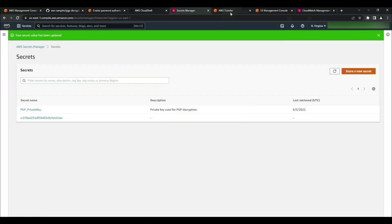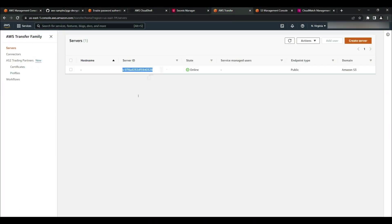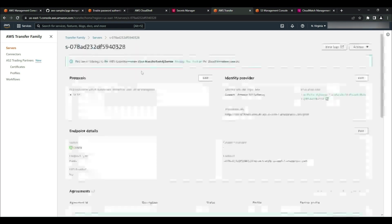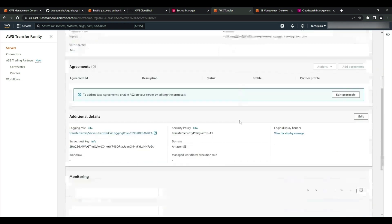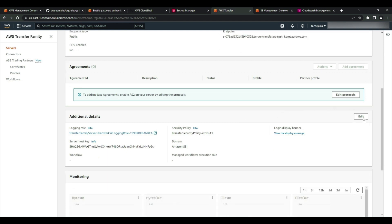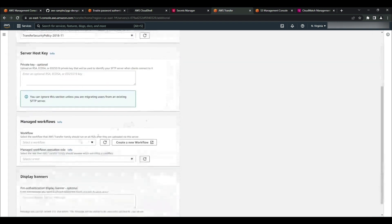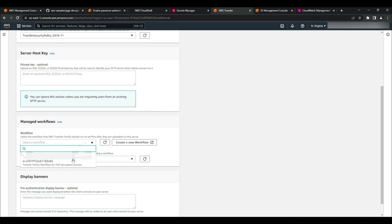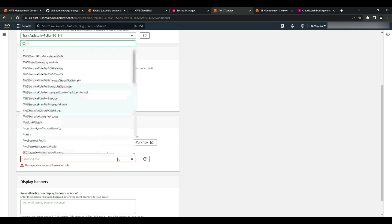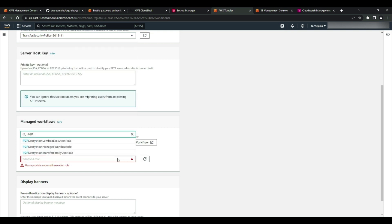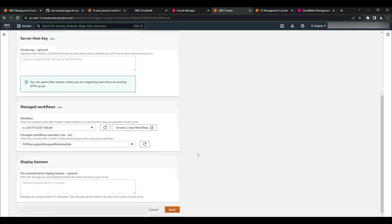The last step is to attach my newly created Transfer Family managed workflow to my Transfer Family server. To do this, in the Transfer Family console, I'll select the server, then select edit, scroll down to where it says managed workflows, and select the newly created workflow. For the managed workflow execution role, I will select the role named PGP decryption managed workflow role. I'll then scroll down to the bottom and select save.